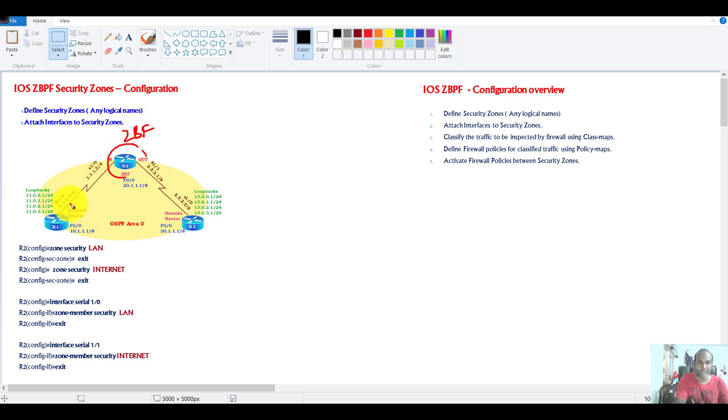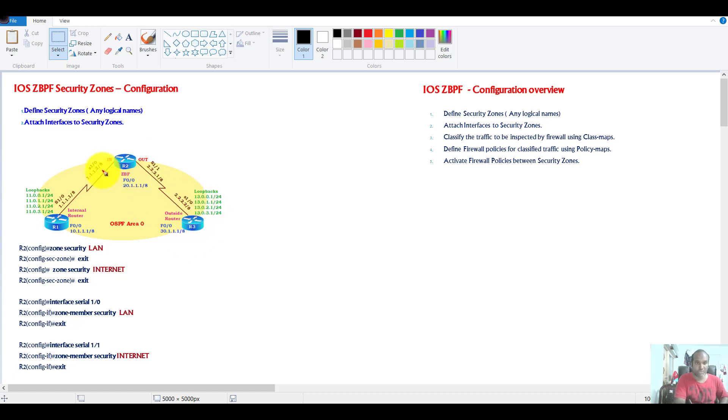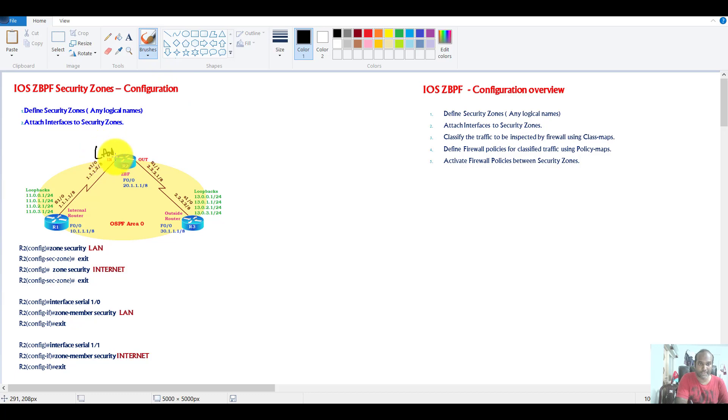I'm going to use router one as the interface connecting to the LAN, and then router three will be acting as my router on the outside interface. So I'm going to assign these two interfaces - this interface I'm going to assign with a zone name called LAN.